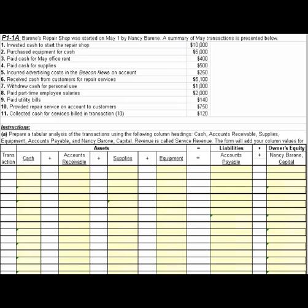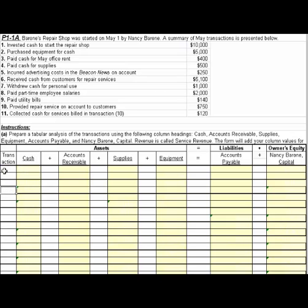Let's take a look at the first transaction just to the left of my mouse. It's invested cash to start the repair shop, and it looks like $10,000. So first, let's number our transactions as we work these.